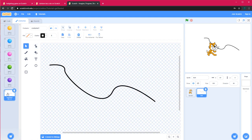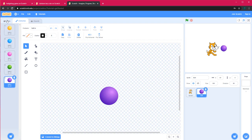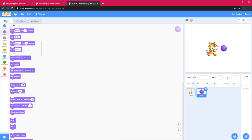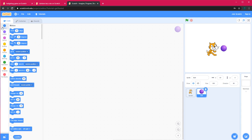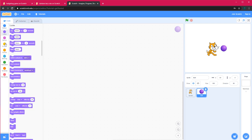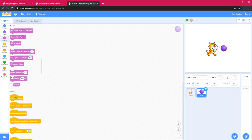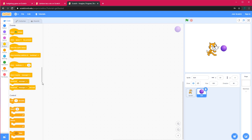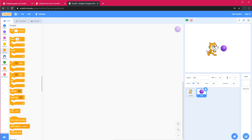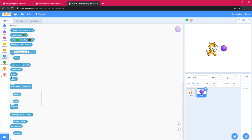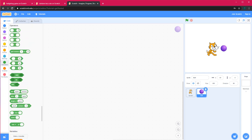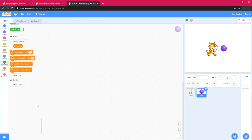I'll just use the costumes we already have. If you don't want a costume, you can select it and press Delete and that costume will be gone. The different block tabs are: Motion, which controls movement; Looks, which controls how your sprite looks; Sounds, which changes the sound; Events, which specify a specific event; Controls, which have loops and clones; Sensing, which does all the sensing; Operators, which are mostly used for math; and Variables.